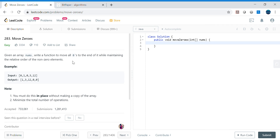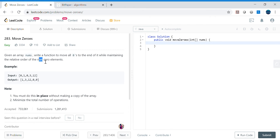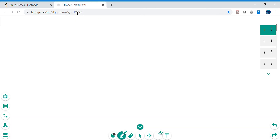Hello friends, my name is Vivek Sharma. Today we will cover this interesting problem called Move Zeros. In this problem we have been given an array of integers and we need to write a function that will move all the zeros to the end of this array, and we need to maintain the relative order of all the non-zero elements.